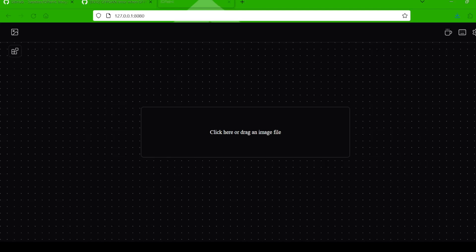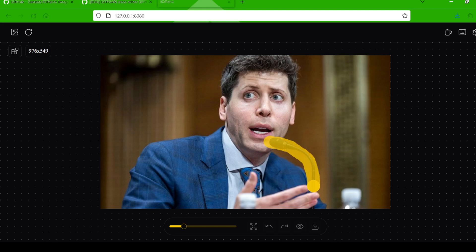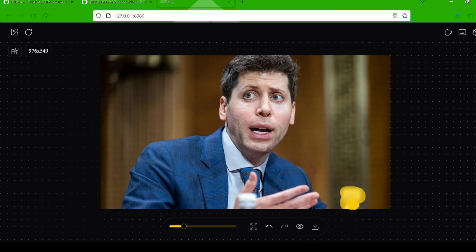And here it is — the IOPaint Playground. To get started, simply drag and drop the image you want to edit. Let's say you want to remove an annoying object from a photo. Just grab the brush tool, adjust the size, and paint over the object while holding down the left mouse button. Once you release, watch the magic happen as the Llama model seamlessly removes it. You can repeat this process to remove as many objects as you like.